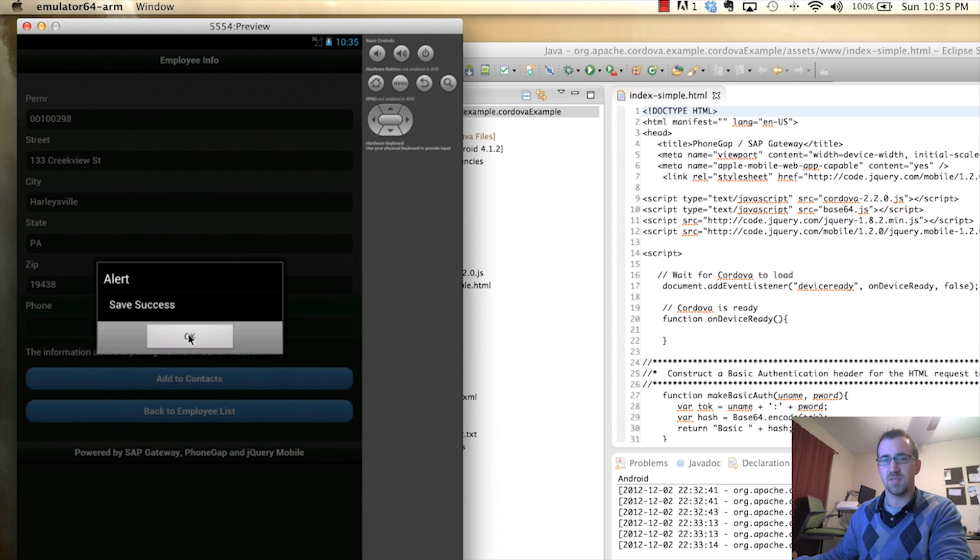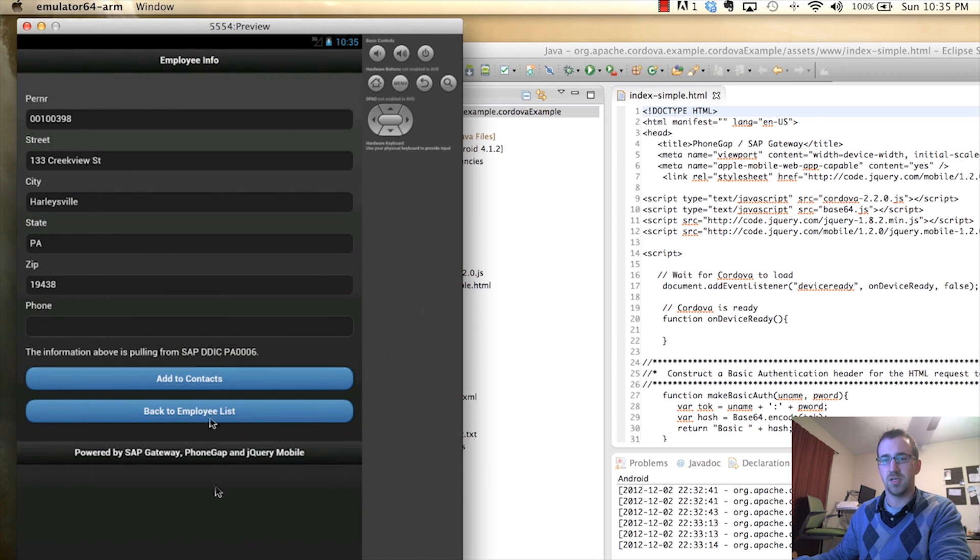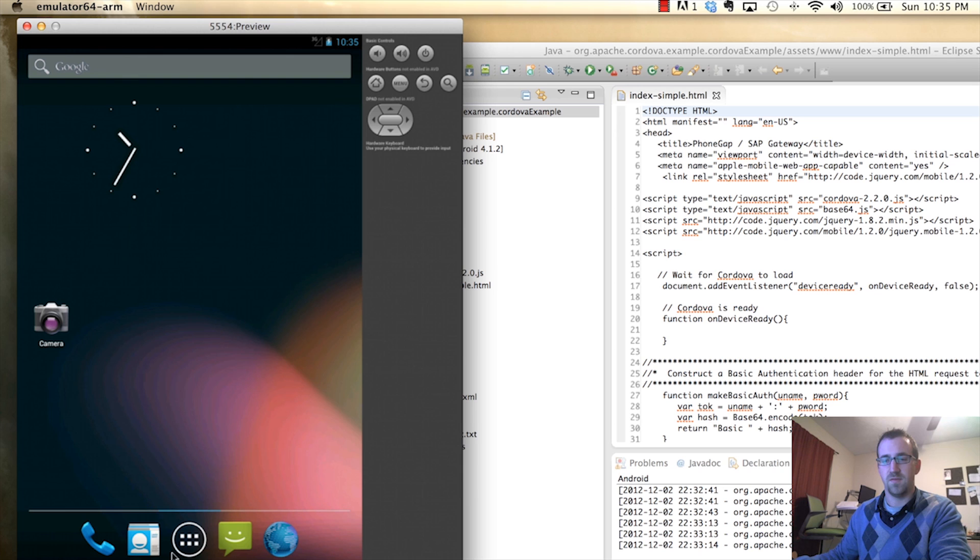Alright, so we get the success message. Now let's jump back and see if it actually worked.